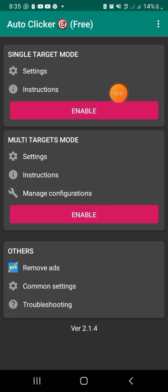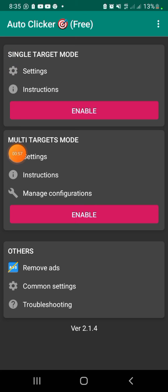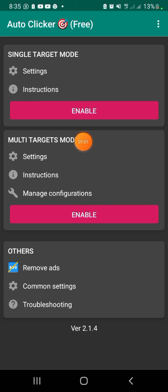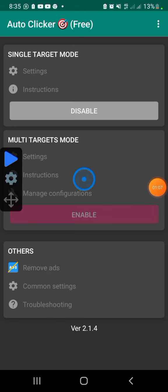Once you have this open, you're going to see something like this. This is the one you just need to use. You have single tap — single target mode — and then we have multi-target mode. I'm going to explain and show you how to use both. If you click on single and click on Enable right here, you're ready to go.